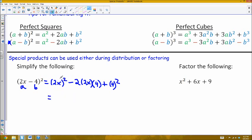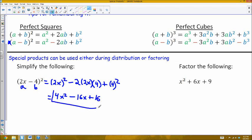When I simplify that, exponents distribute across multiplication, so 2x squared is 4x squared, minus 2 times 2 times 4 gives 16, and I have a factor of x, so that's minus 16x, plus 4 squared is 16. As you get better with this, you don't have to write out the intermediate step — you can just see that 2x squared is 4x squared, the product of 2 and 4 is 8, doubled is 16, and since it's minus, you get minus 16x, and the last term squared is 16.